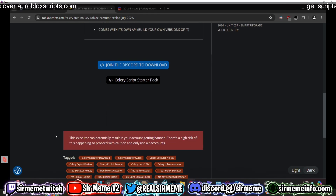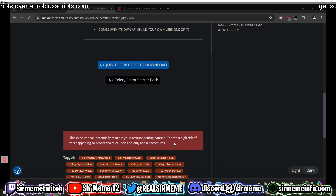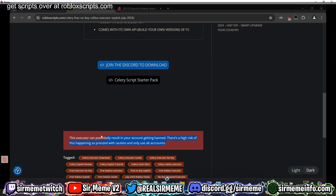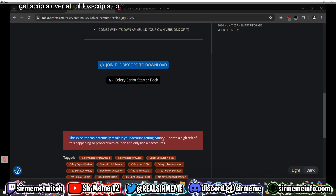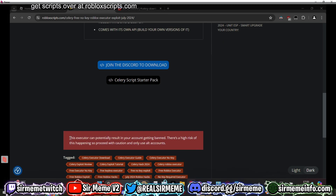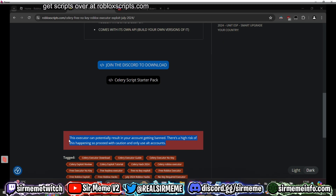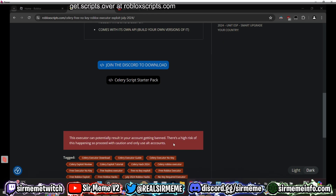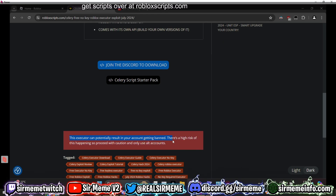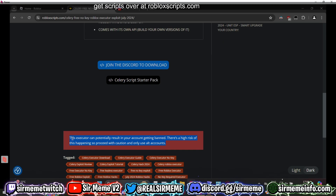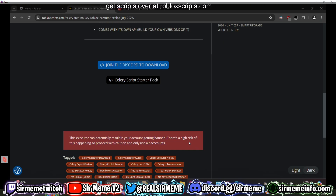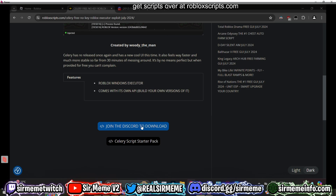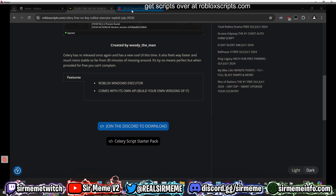I just want to warn you guys that these executors coming out recently — pretty much every executor is detected right now. Don't risk your main account. Roblox is definitely going to clamp down by the end of 2024: we can expect hardware ID bans, accounts getting terminated, and much more. Please protect yourselves and use an alt account only.